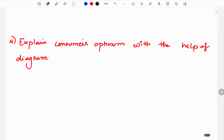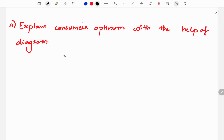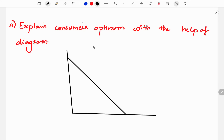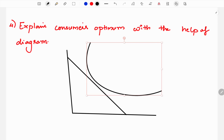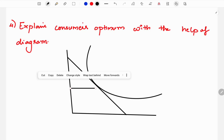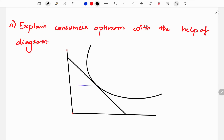The next question is consumer's optimum with the help of a diagram. Consumer's optimum is where the budget line is tangent to the indifference curve. We think about the indifference curve and the budget line meeting at just one point — that is the tangency point. That one point is the consumer's equilibrium, and this question carries 5 marks.